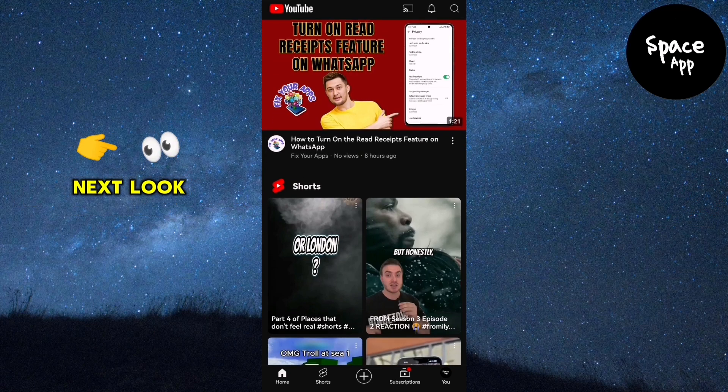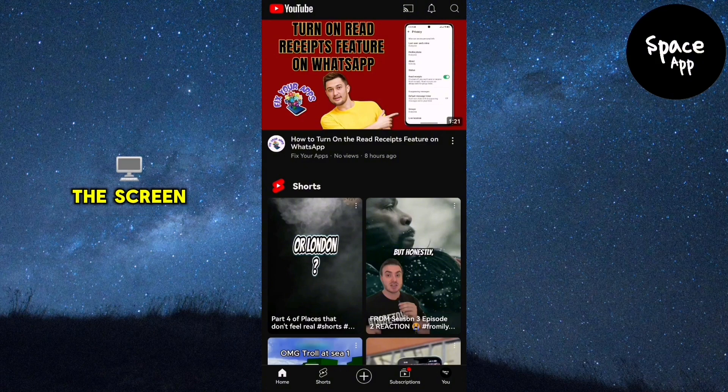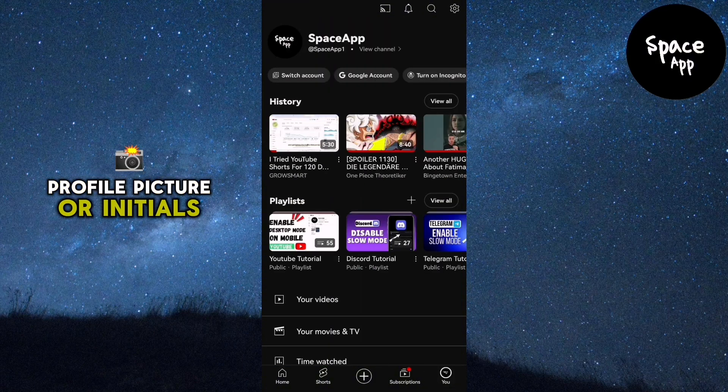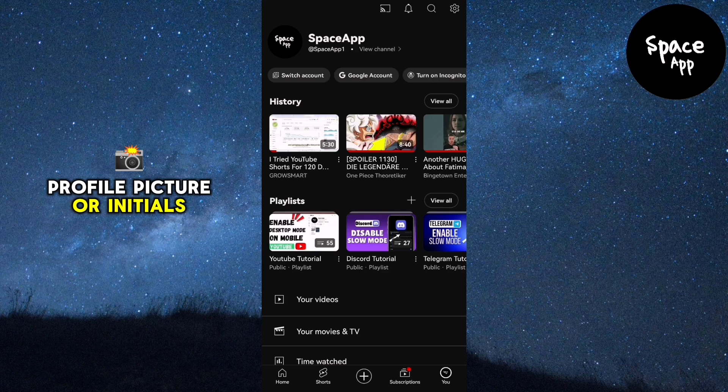Next, look at the bottom right corner of the screen and tap on your profile icon, which usually displays your profile picture or initials.